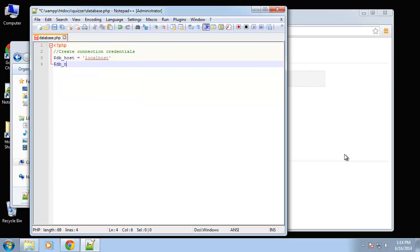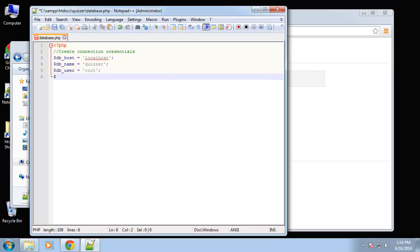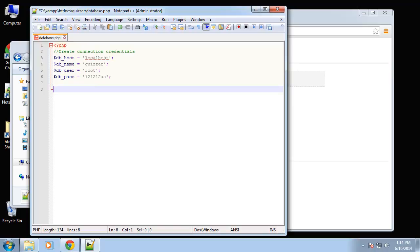The next variable is going to be the database name. All of these need to end with semicolons. In the first video we created a database called 'quizzer', so that's what I'm going to use here. Next is the user, which is 'root', and then we have the password — this is where you put your own password. So those are our parameters, our connection variables.